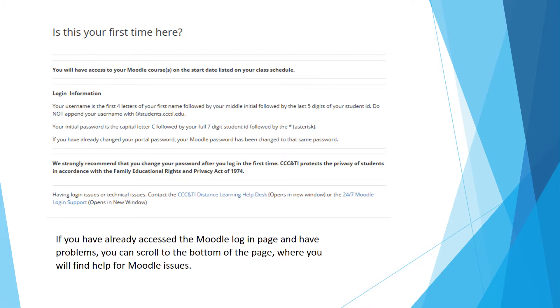If you have already accessed the Moodle login page and have problems, you can scroll to the bottom of the page where you will find help for Moodle issues.